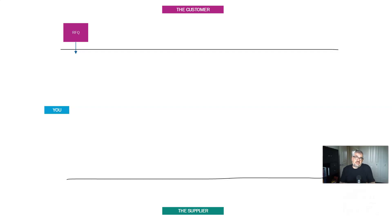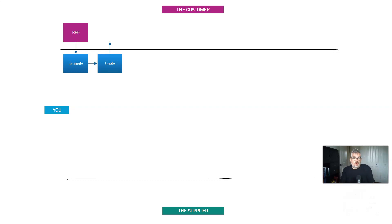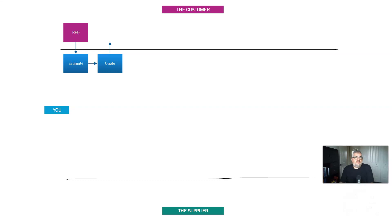So the customer sends you an RFQ. From their point of view, it's a purchasing process. From your point of view, it's a sales process. What you're going to do is create an estimate. I distinguish between estimates and quotes because an estimate is what it's going to cost you to make something, and a quote is what you're going to sell it for. You're always going to sell it for more than it costs you to make something because otherwise you're just a charity.